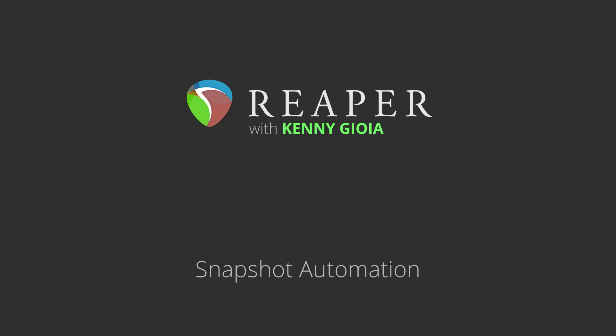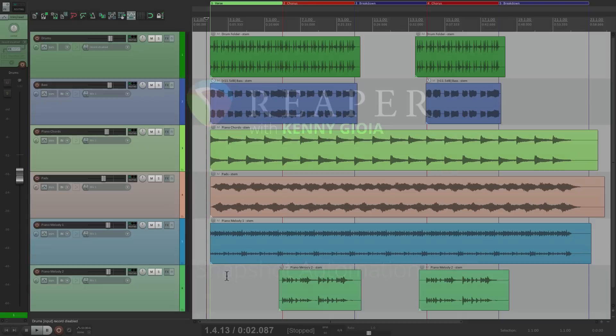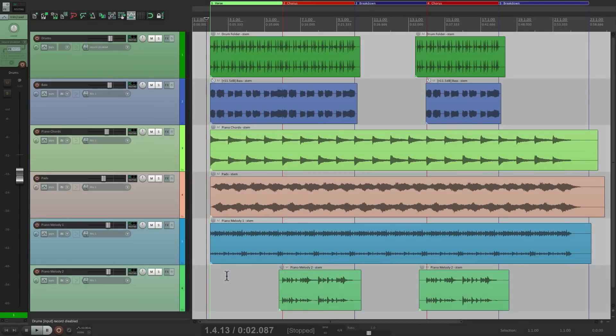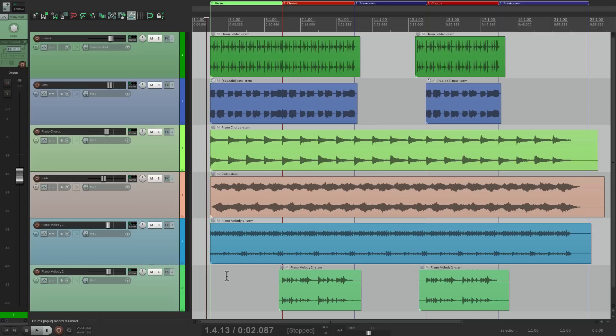Hi, I'm Kenny Gioia. Welcome to another one of my tutorials. In this video, I'm going to show you how to use snapshot automation in Reaper. Now the idea of snapshot automation is to be able to capture or grab certain levels for parameters and use them on whole sections. Then when you go to other sections, you could change all the parameters at once. It's a pretty interesting way of mixing, and as you'll see, it's very useful and creative.